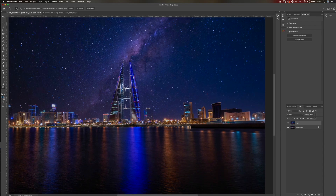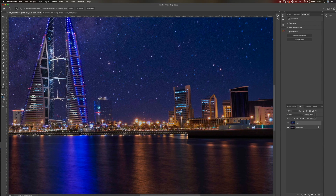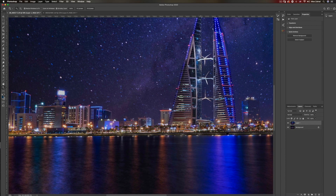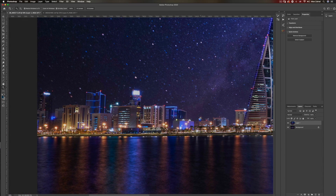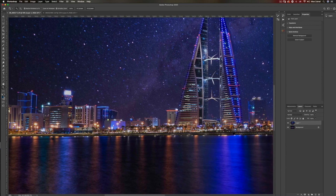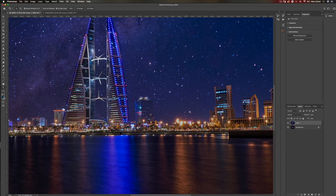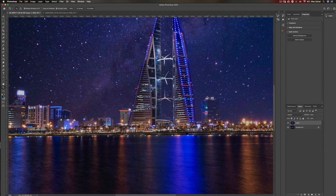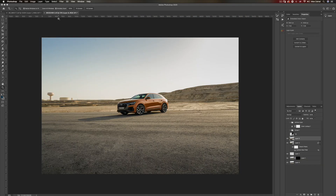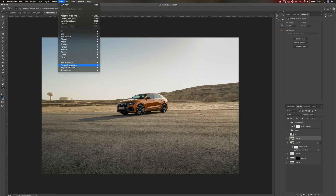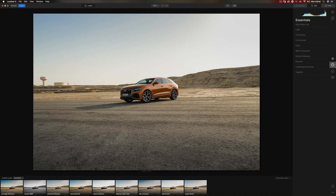Let's zoom in and see if we have anything that needs fixing. Always remember to use smart filters when you use filters — that gives you the flexibility of going back and adjusting the values, which I didn't do here. But overall, I think the AI software did a great job. One thing I would do is increase the horizon blending to get rid of these artifacts because they are very close to the ground. Moving forward with our other shot, I'm going to go to Filter and Skylum Luminar 4.